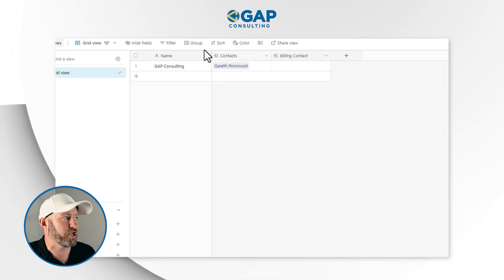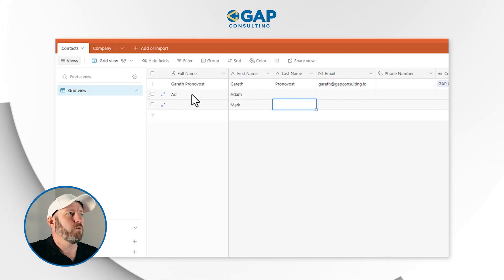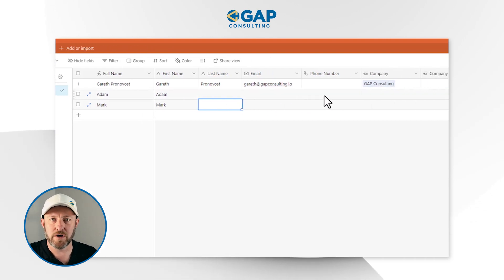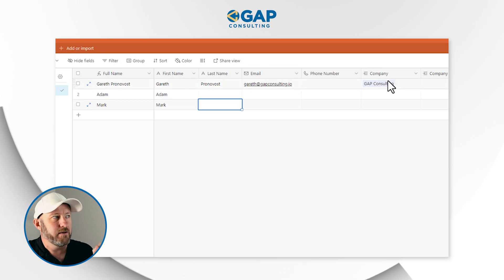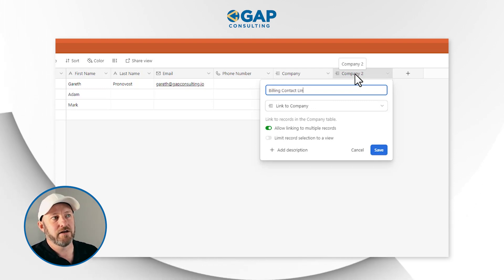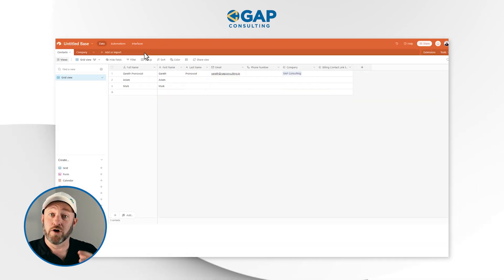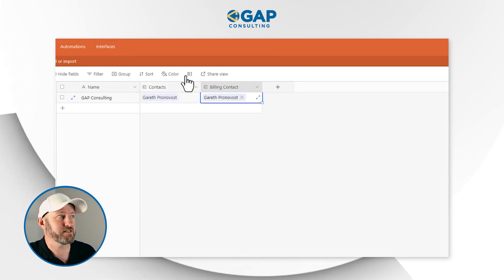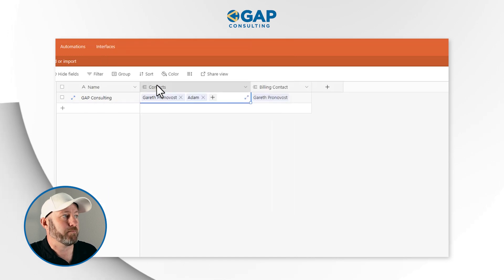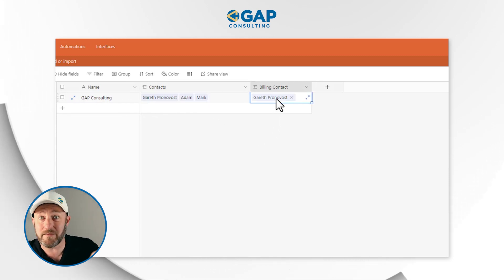To see this in action, let's go back and add some more people — say Adam and Mark — who work at Gap Consulting. Notice we have two linked relationship fields to company: one is the general contact link, and the other is the billing contact link. So a company might have Gareth, Adam, and Mark all linked as contacts, but only Gareth is listed as the billing contact. This ensures the invoice goes to the right person, not the wrong team.